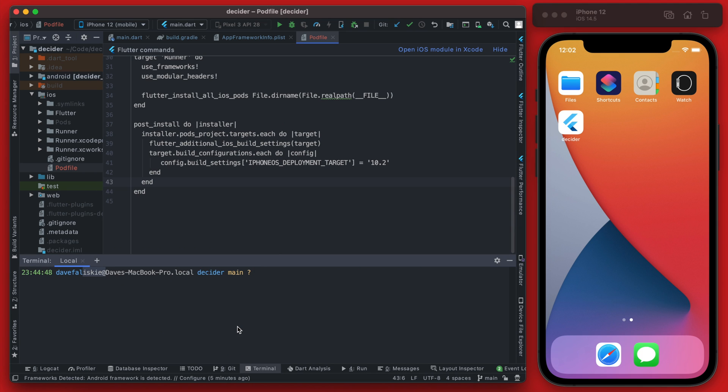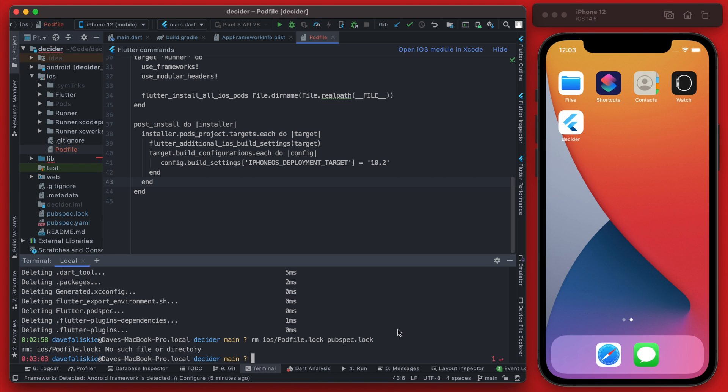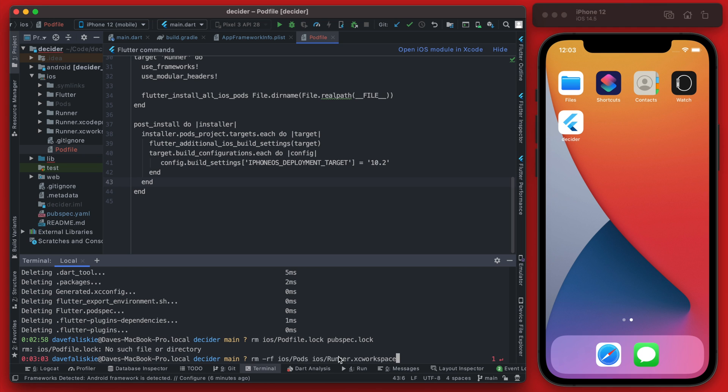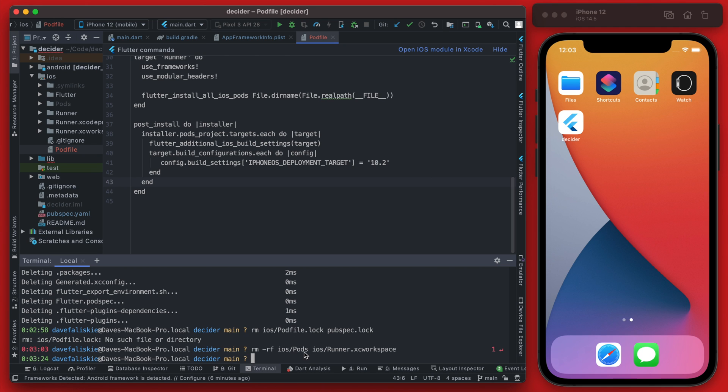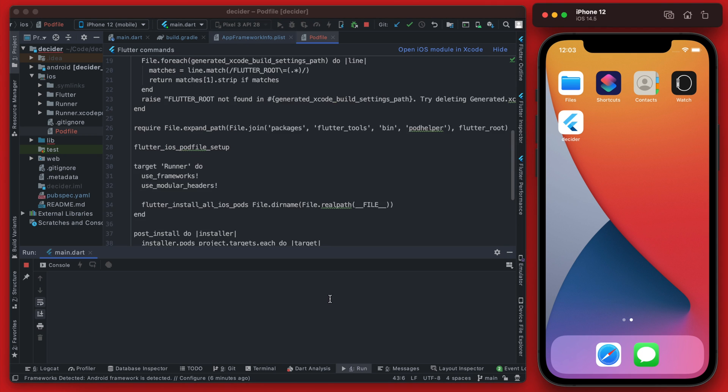Then we're actually going to remove the Podfile.lock and pubspec.lock. And actually we don't have, we don't currently have a Podfile.lock so it must have been removed in the previous step. Then we're going to remove the Pods folder and the runner workspace and then we're finally going to rerun the app.